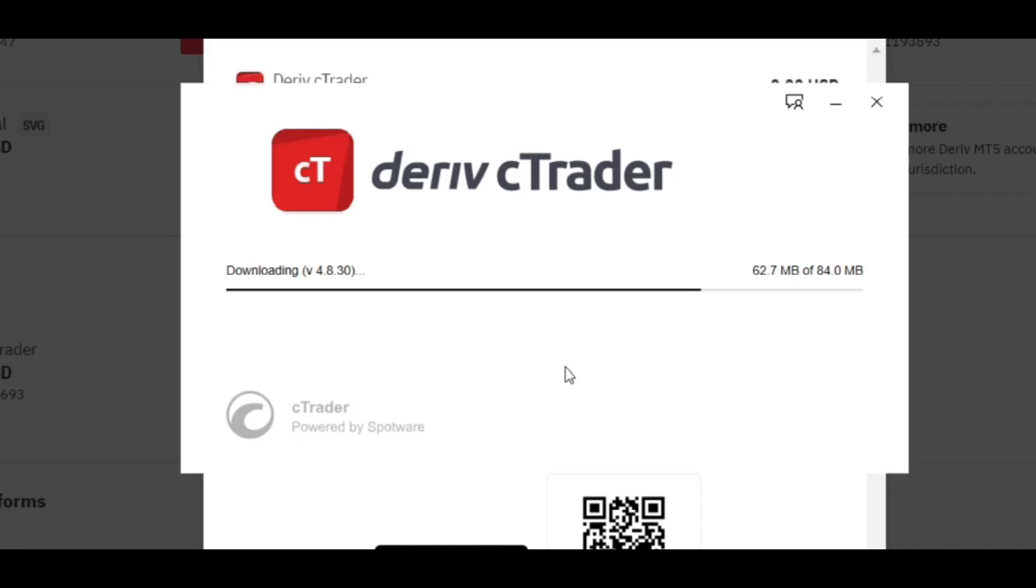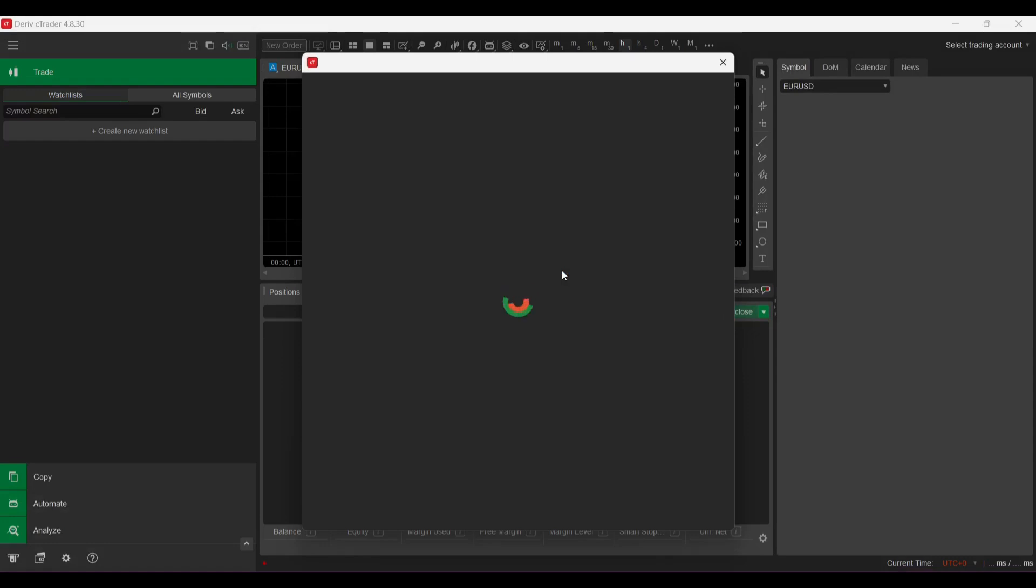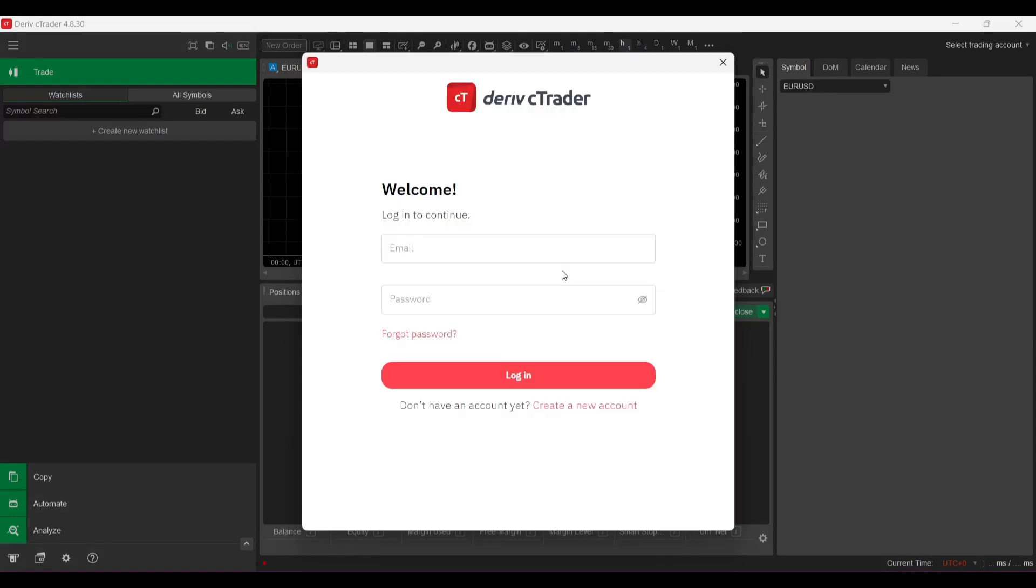Yeah, but I think MT5 is far the best among them all. So the downloading is almost complete. Okay, so the installation is now complete and this is how cTrader is looking like.